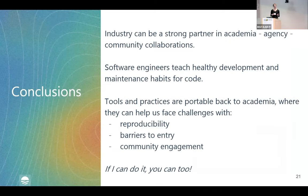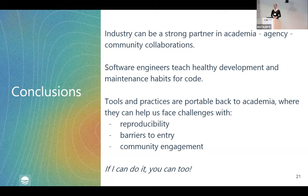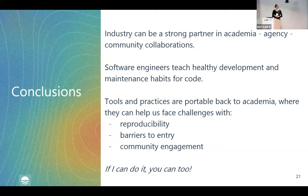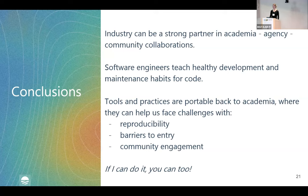In conclusion, we've talked a lot about academia, agencies, and community collaborations, and I think industry can be a really effective partner in that collaboration as well. Software engineers teach and enforce really healthy development and maintenance habits for code, and that's been super helpful for me. Some of the tools and practices we use in industry are portable back to academia. If I can do it, I think you can too, and I would love to talk with you more about what this looks like in practice. Thank you so much.